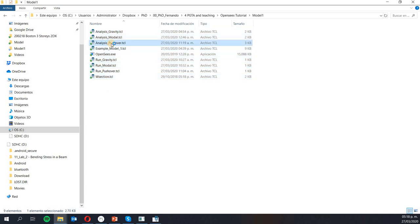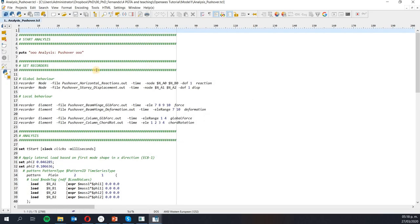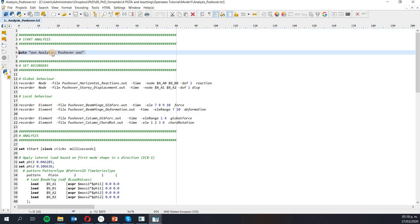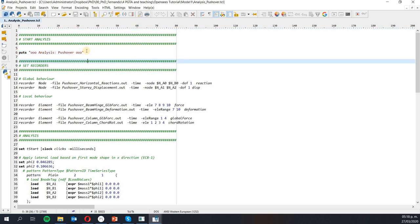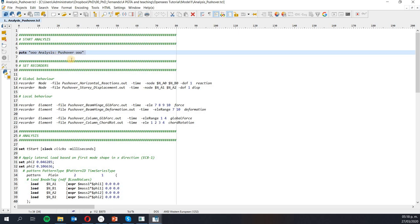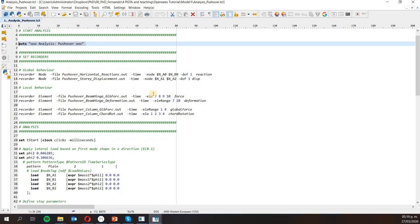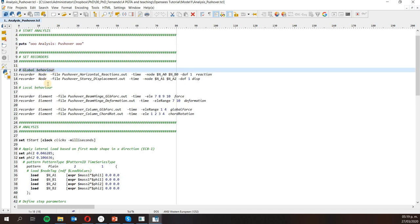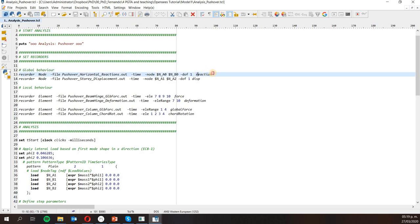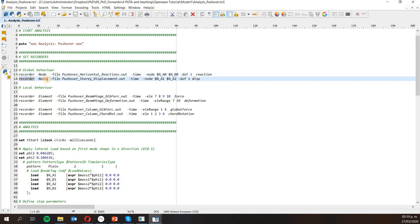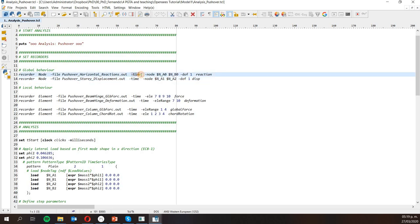I'm going to open this one first. We start again by putting some text as an output in OpenSees. Then I'm going to define the recorders. In this case I'm interested first in the global behavior of the structure, so I'm going to set a recorder for the nodes to give me the reactions at the two base nodes, as well as a recorder for nodes to give me the displacements at the first and second stories. All of them will contain the time.